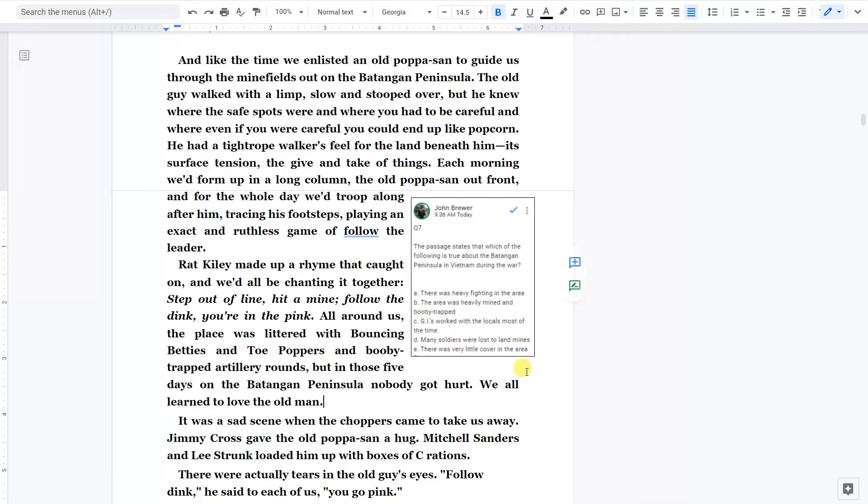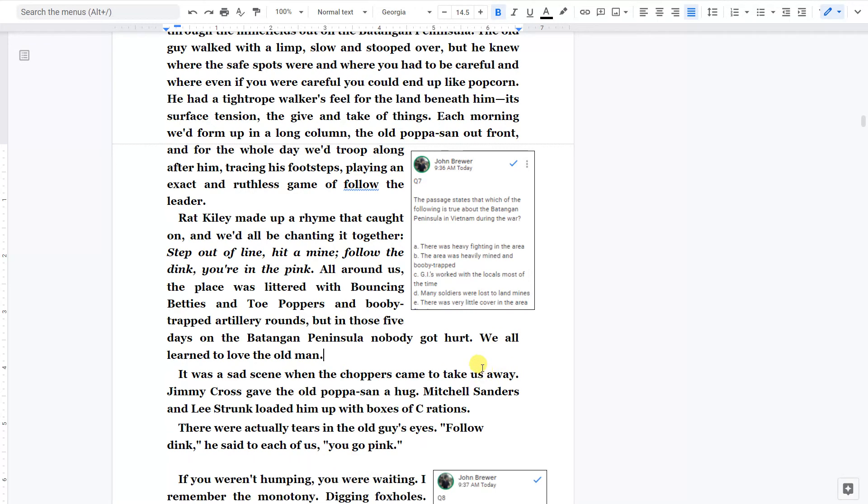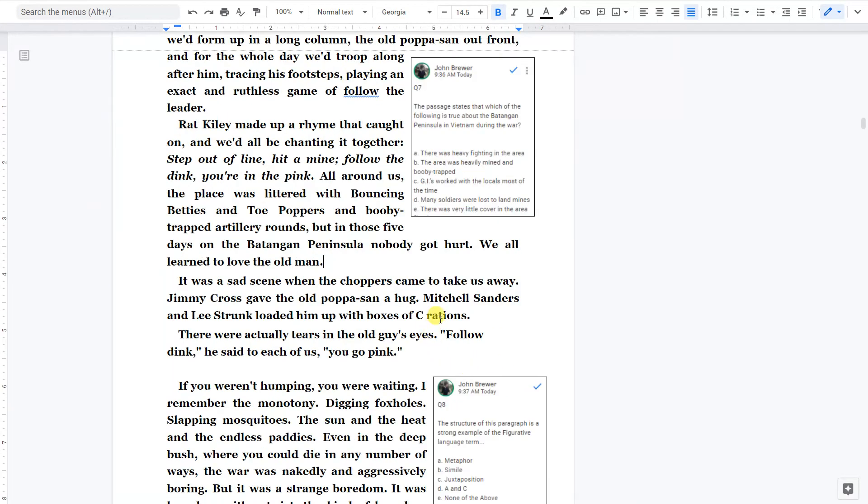All around us the place was littered with bouncing Bettys and toe poppers and booby-trapped artillery rounds. But in those five days on the Batangan Peninsula, nobody got hurt. We all learned to love the old man. It was a sad scene when the choppers came to take us away. Jimmy Cross gave the old papasan a hug. Mitchell Sanders and Lee Strunk loaded him up with boxes of C rations. There were actually tears in the old guy's eyes. Follow dink, he said to each of us. You go pink.